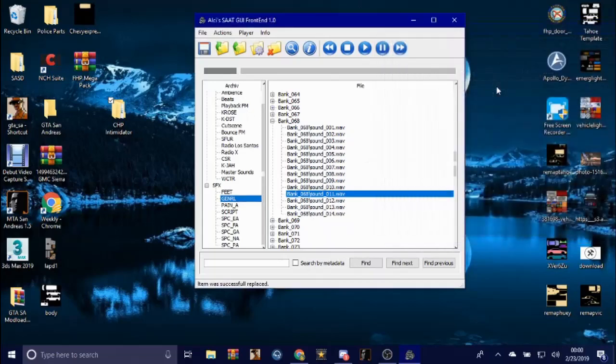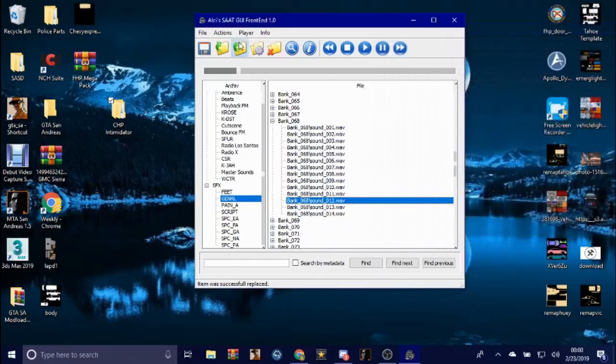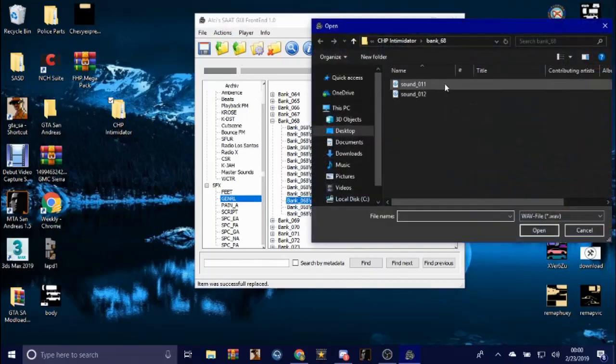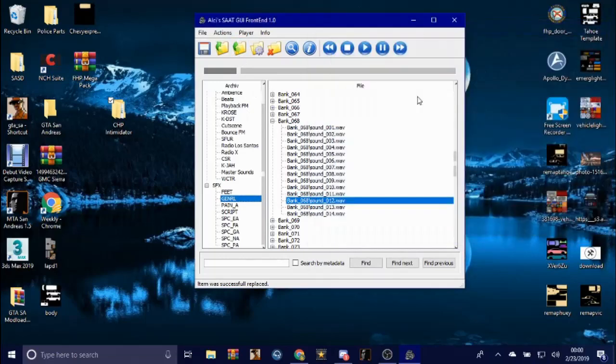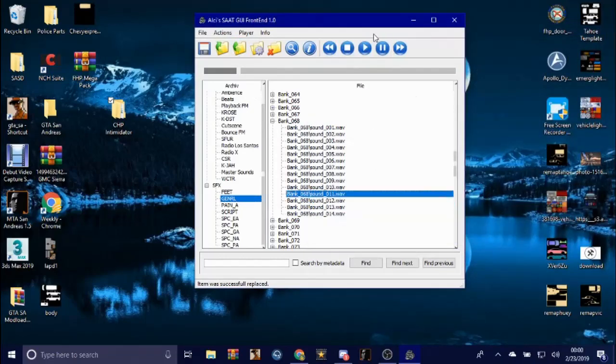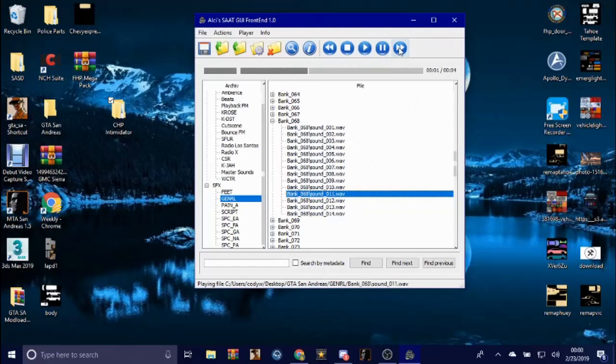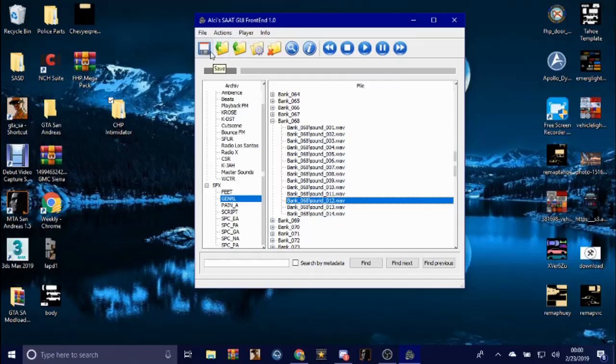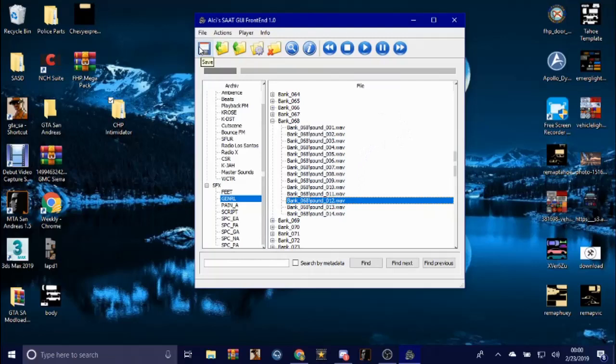Do the same thing for sound 11. That's pretty much it. Once you're done, all you got to do is click save. I'm not gonna click save because I don't want to save this siren, that's just for the tutorial.